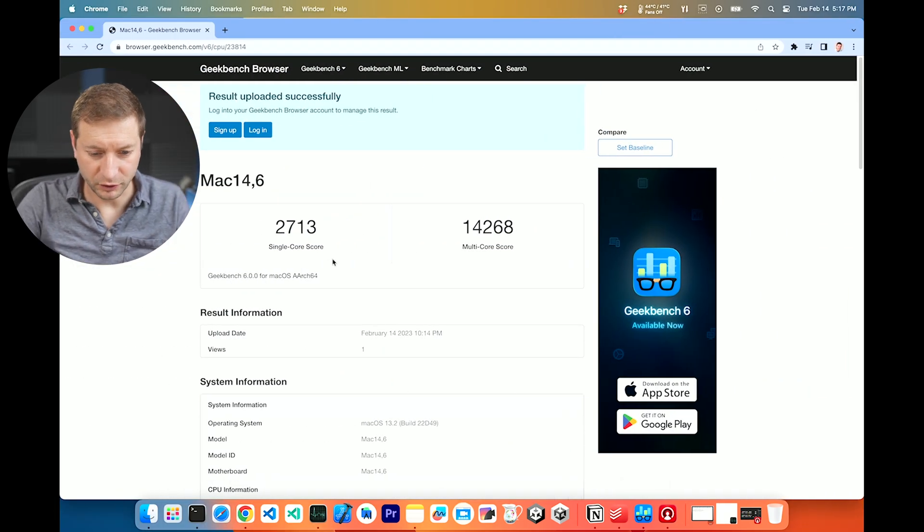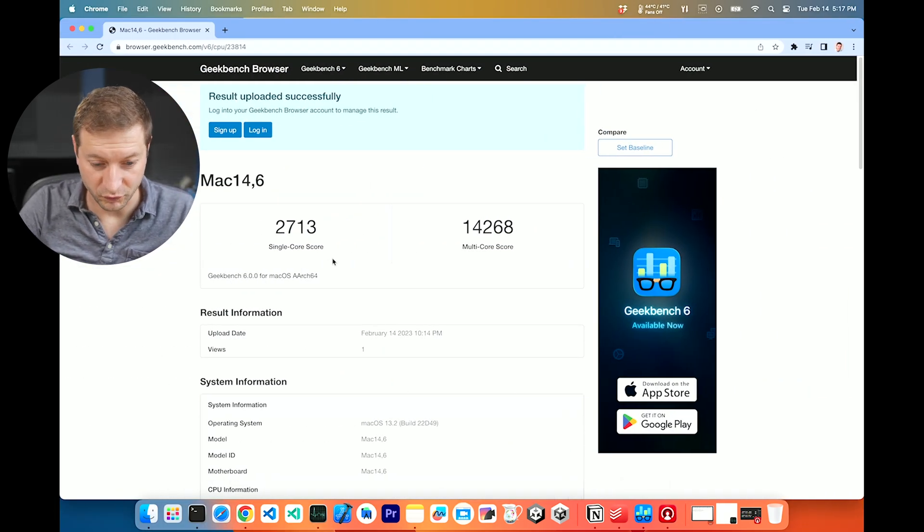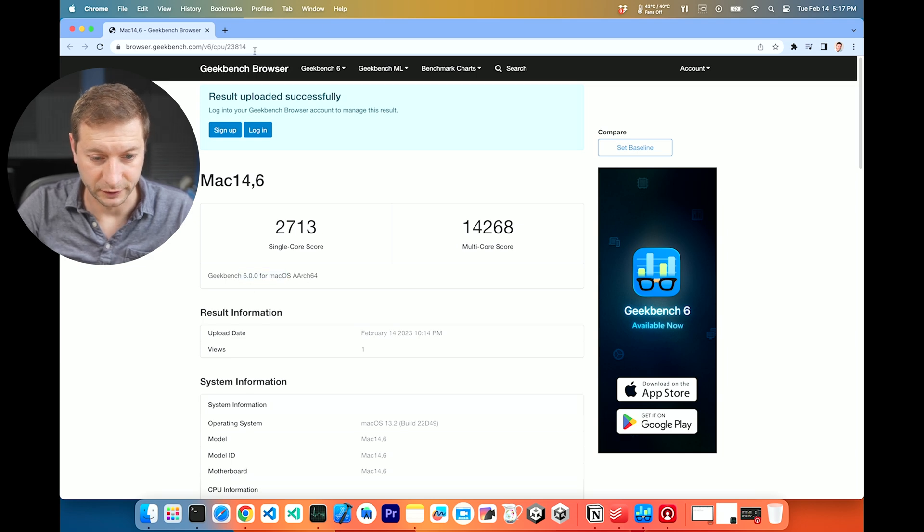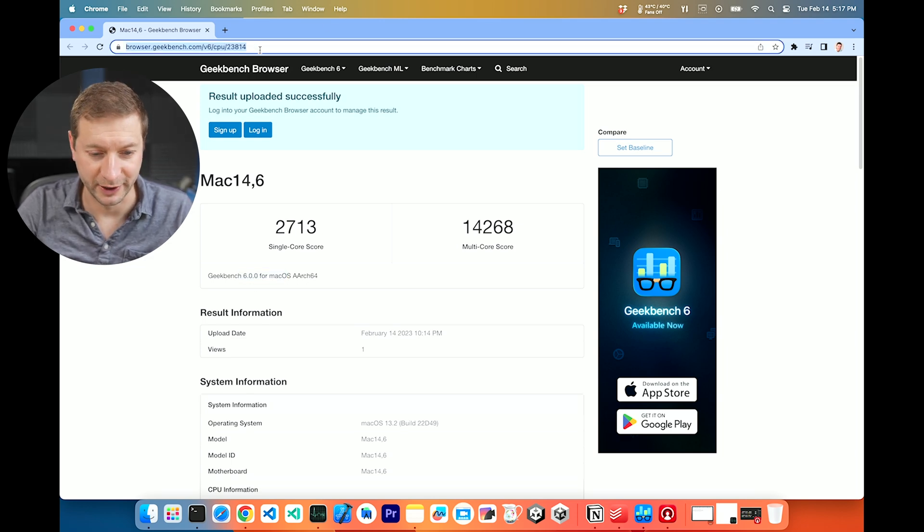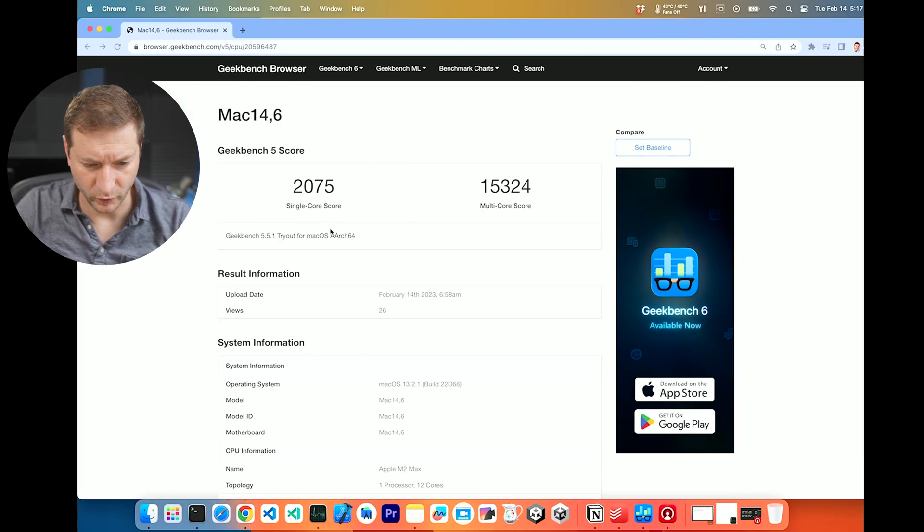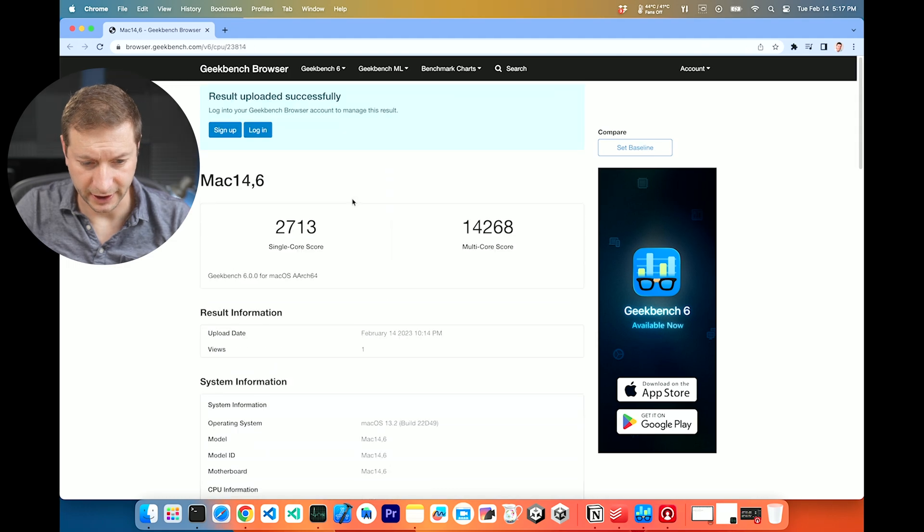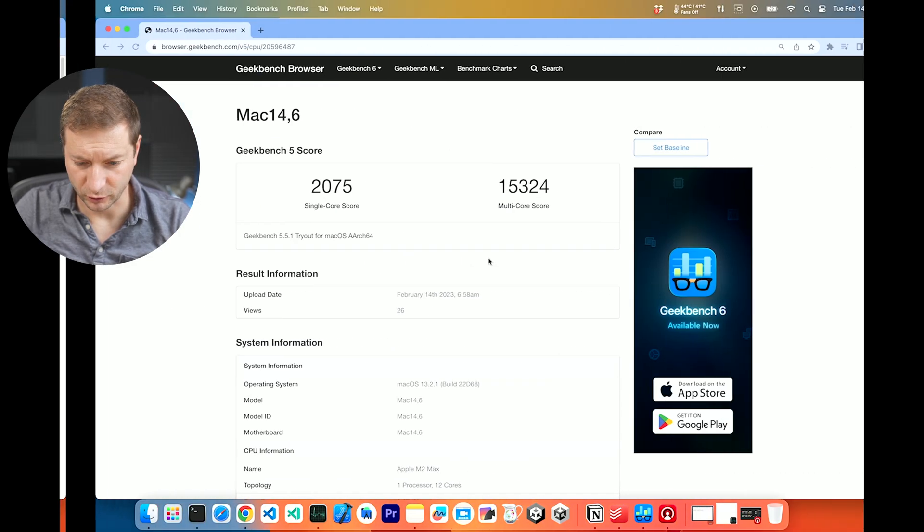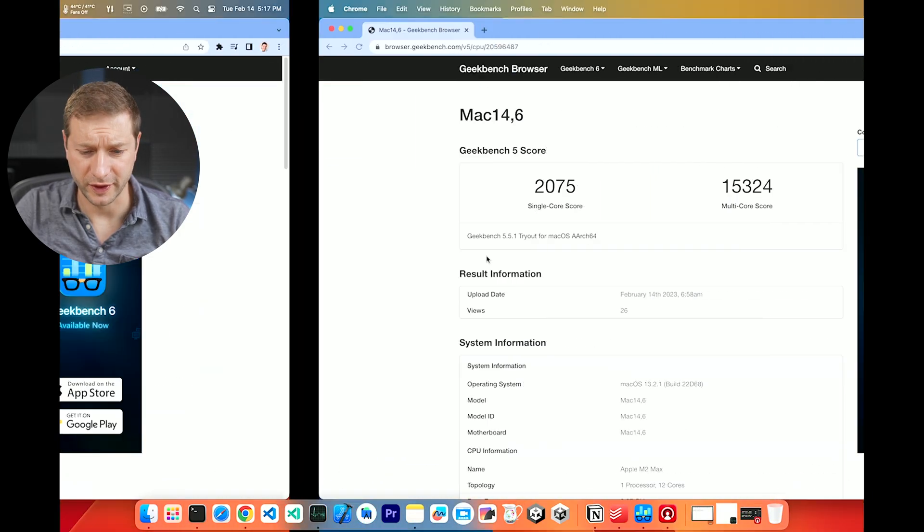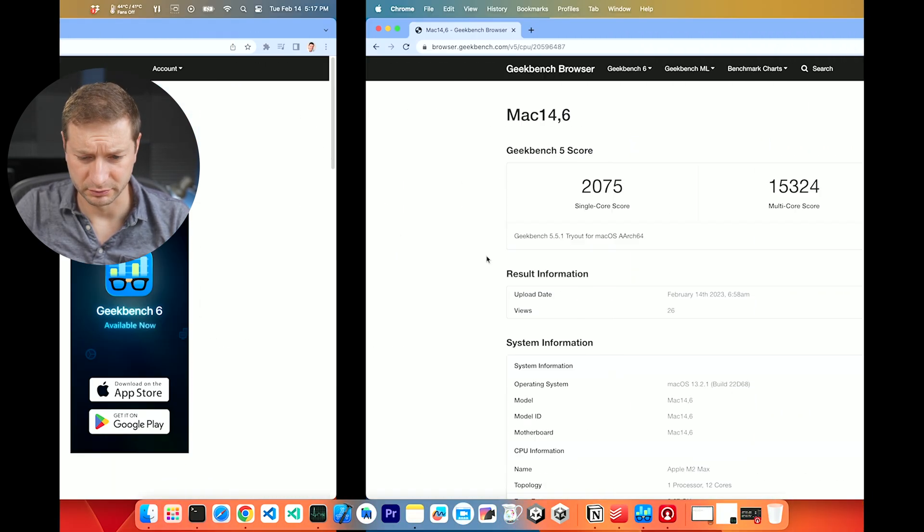My single core score is ridiculously higher. This is me, by the way, right here. You can go check my result. The single core is way higher and the multi-core is lower by a thousand, more than a thousand. So I'm happy with the single core score and I'm sad with the multi-core score.